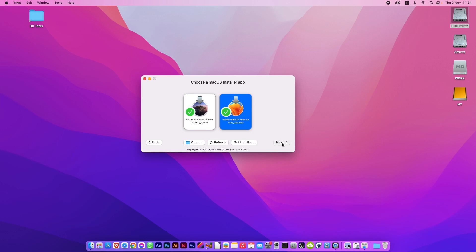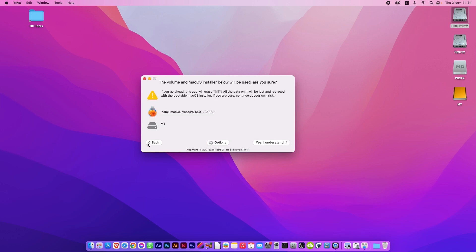Oh yes, if you don't have it, there will be, if you have a look here, the chance to download it yourself using Get Installer. But I already have it, so I'm going to use Ventura.